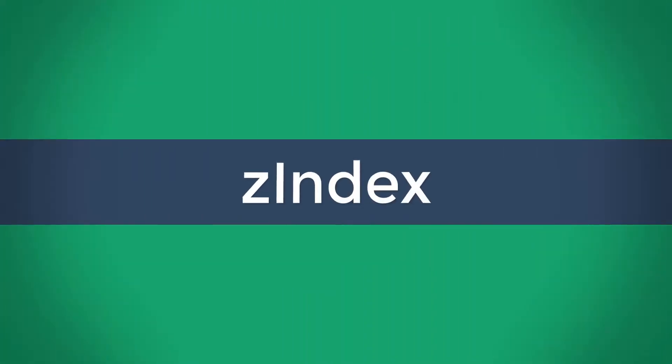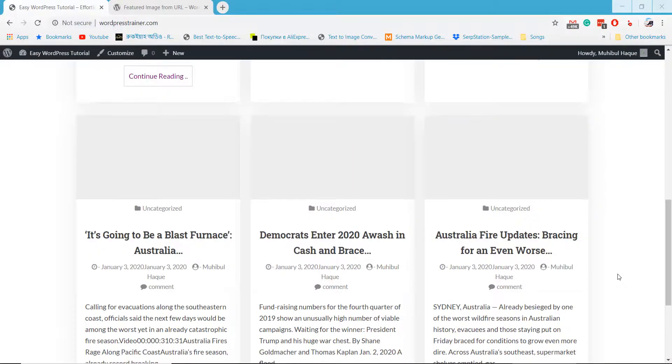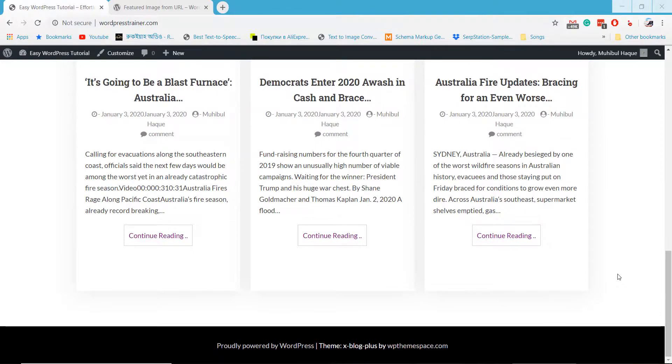Welcome to Zindex. In this tutorial, I will show how to add featured image from a specific image URL.